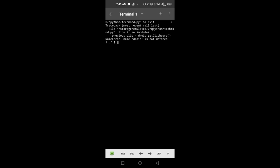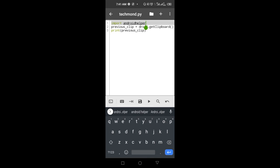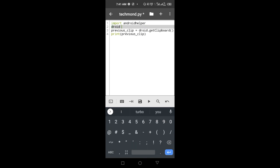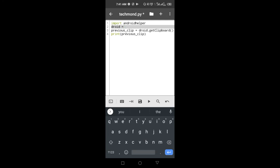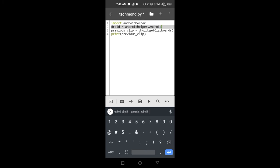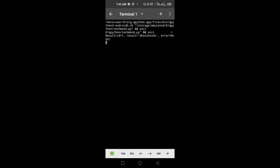It gives us the error 'droid is not defined'. The issue is that we have to set droid equal to AndroidHelper.android(). Now let's save this and run. You can see the result shows the clipboard text. So now this is how you get your text from the clipboard.